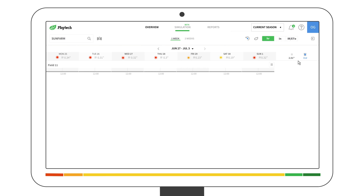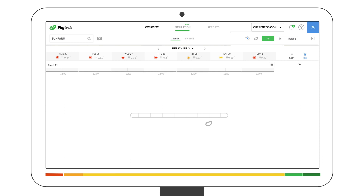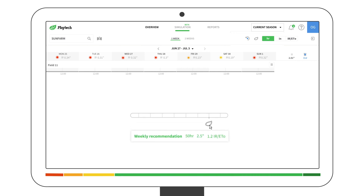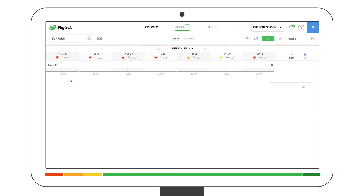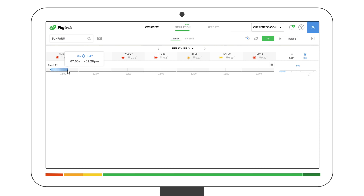Remember field 11 who needed 50 hours? This information is on the irrigation bar. The leaf location represents the Phytek recommendation.